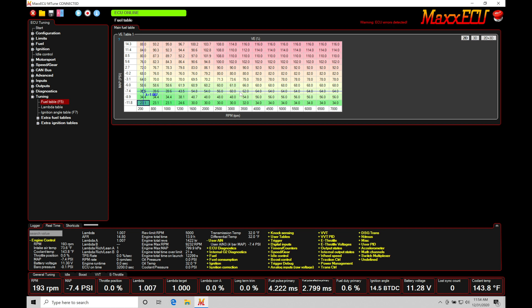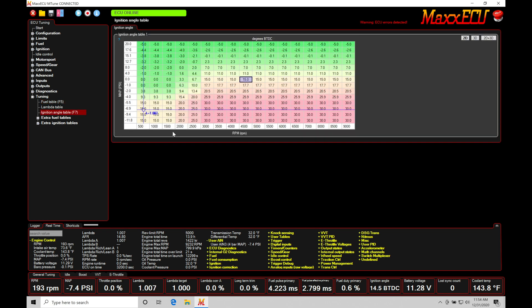So again, main fuel table will send the same pulse width to all injectors, all cylinders. Main spark timing table will deliver the same spark timing across all cylinders. Let's go in and take a look at how we can offset fuel and spark timing per cylinder.